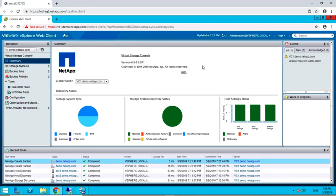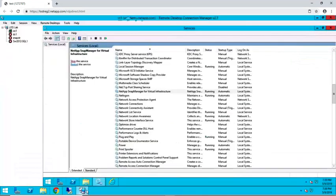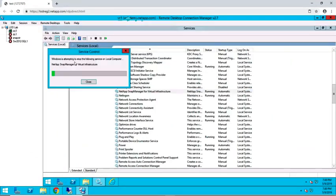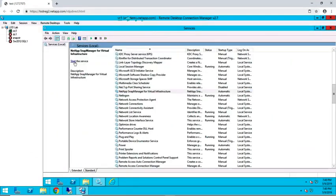Before starting a new installation of Virtual Storage Console, we need to take a copy of the repository folder. Navigate to your Virtual Storage Console installation location and stop the NetApp SMVI service. Once the service is stopped, navigate to VSC's repository directory.